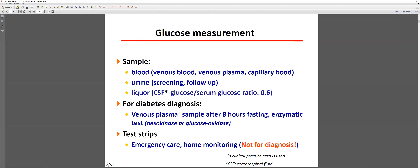When we do blood samples, we can use venous blood, whole blood, plasma, or capillary blood. These are different sources and give different results. The venous plasma is the gold standard for measuring glucose levels. In whole blood, the glucose value is usually less because red blood cells have lower glucose concentration compared to plasma.